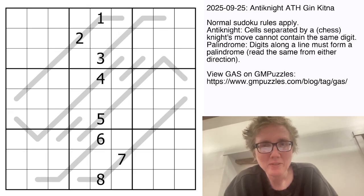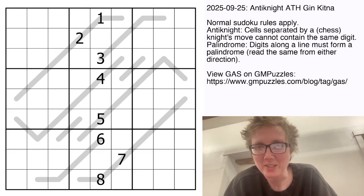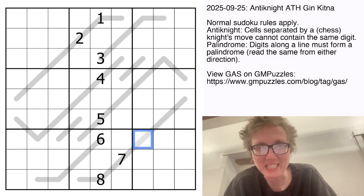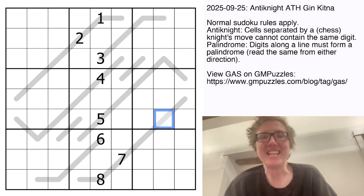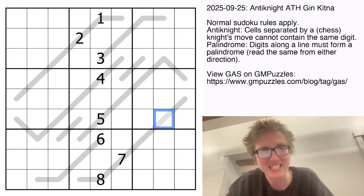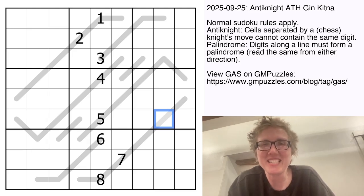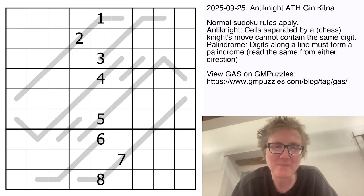Good morning, friends. I'm Clover and this is Genuinely Approachable Sudoku. Sorry in advance if you hear any noise in the background — I'm dog sitting. Today we are solving Anti Knight Ath Jinkitna by Philip Newman, the second half of the title being a reversal of 'anti knight'. So this is an anti knight palindrome sudoku.